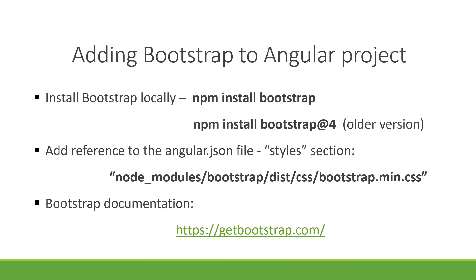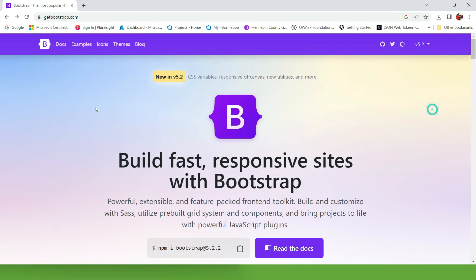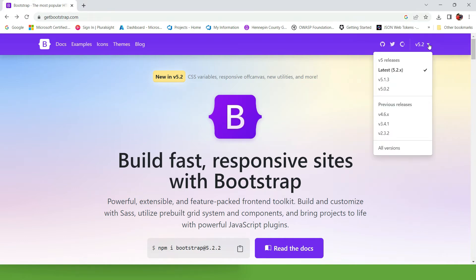First of all, let's look at the documentation. If you Google Bootstrap, the very first link is the official Bootstrap website. We're going to be looking at the latest version, version 5, but if you want to look at an older version, you can click on this menu and choose one of the previous versions.